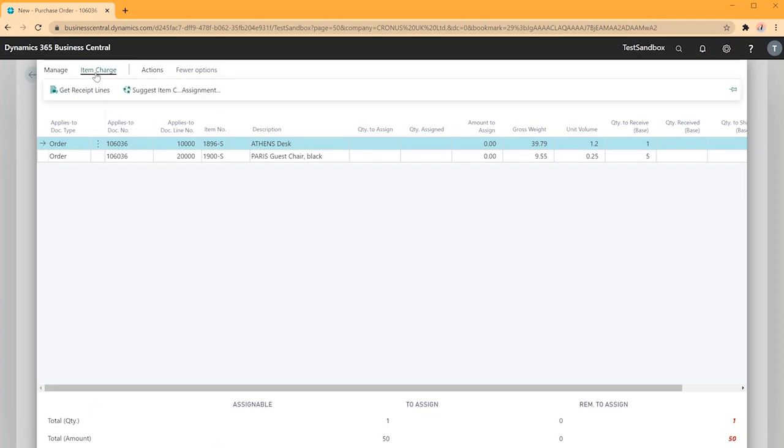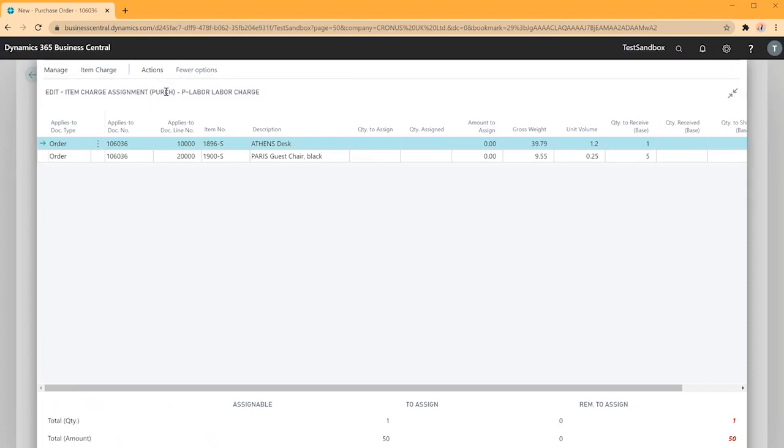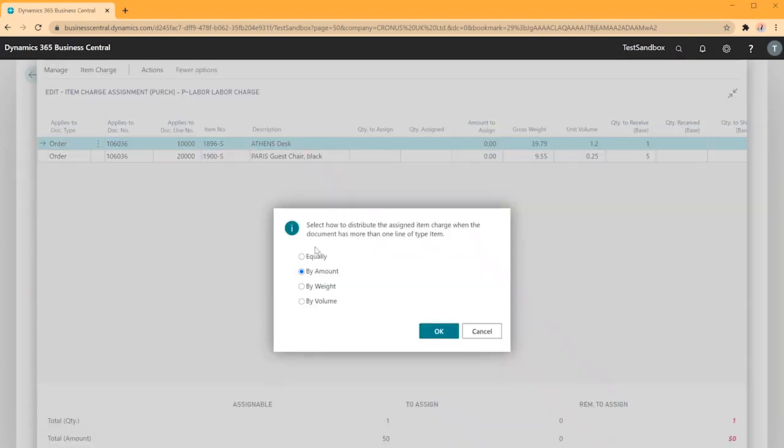If I'm creating a completely new order of only item charges, I can get receipt lines and add these to any other purchase document at a later date. In this case though we'll use item charge assignment and then this will determine how we distribute the item charge across both lines. In this case we'll go by amount.